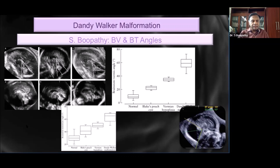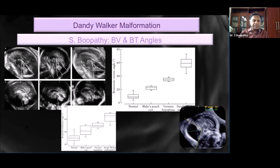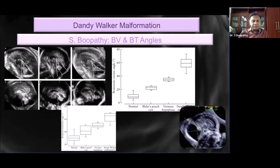Like in any other region, the brainstem vermis and brainstem tentorial angles came in. Both angles are measured in the mid-sagittal section of the posterior fossa. On the mid-sagittal scan, one line is drawn through the posterior surface of the brainstem, and the second line is drawn through the anterior plane of the vermis. The angle formed by these two lines is called the brainstem vermis angle.